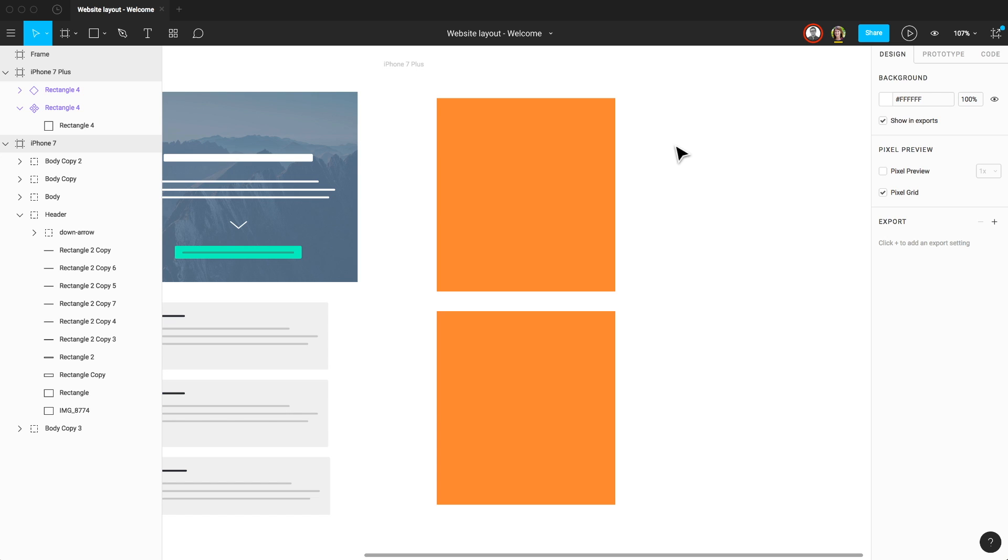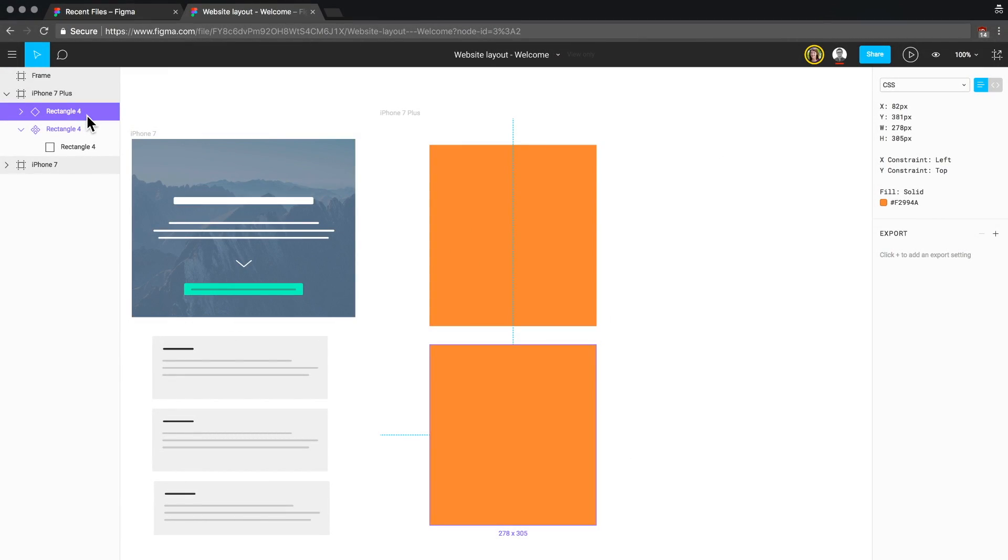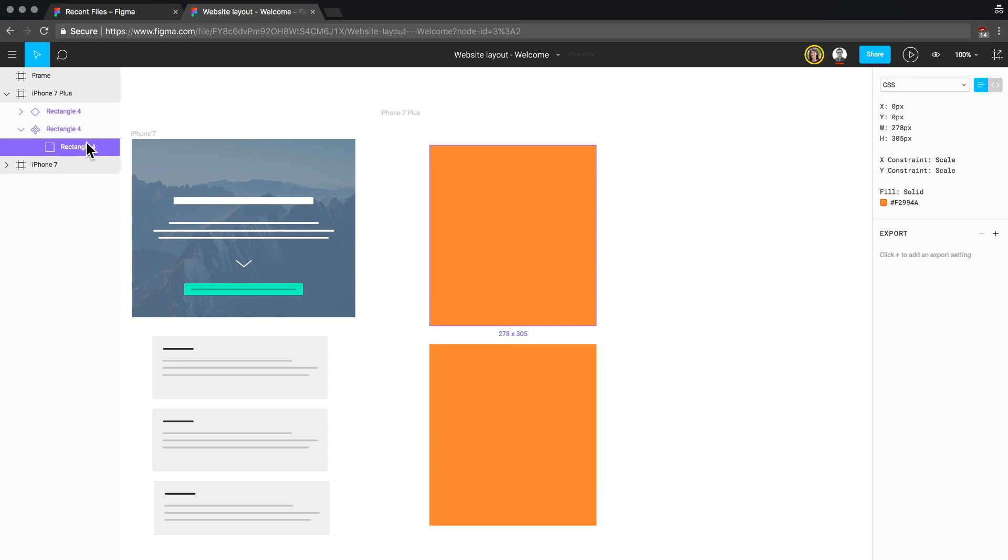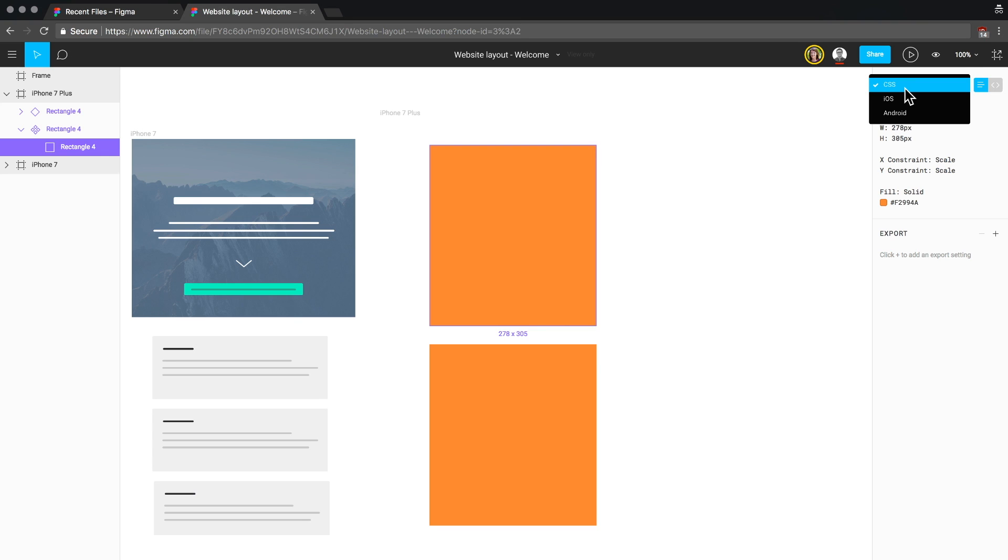Next, we have developer handoff. Sometimes, you don't need everyone on your team to have full edit access to your design files. When you invite someone to your team as a viewer, or if you share a specific file with someone as view-only, they have access to the Layers panel, which they're unable to edit, and the Code mode in the Properties panel. This is great for developers who need quick access to layer names, red line distances, as well as CSS, Swift code, and XML for Android.